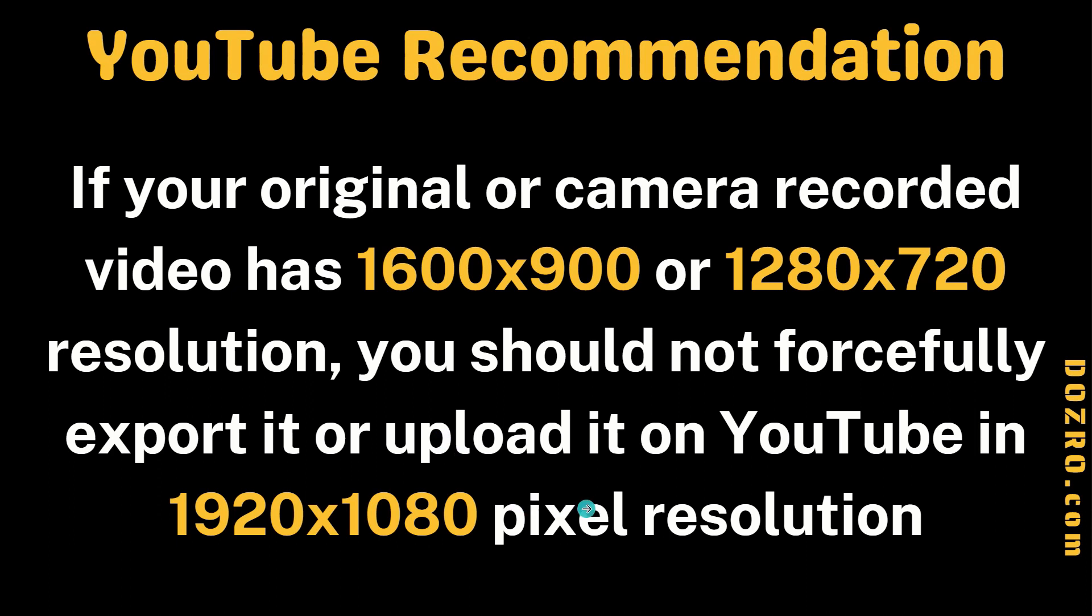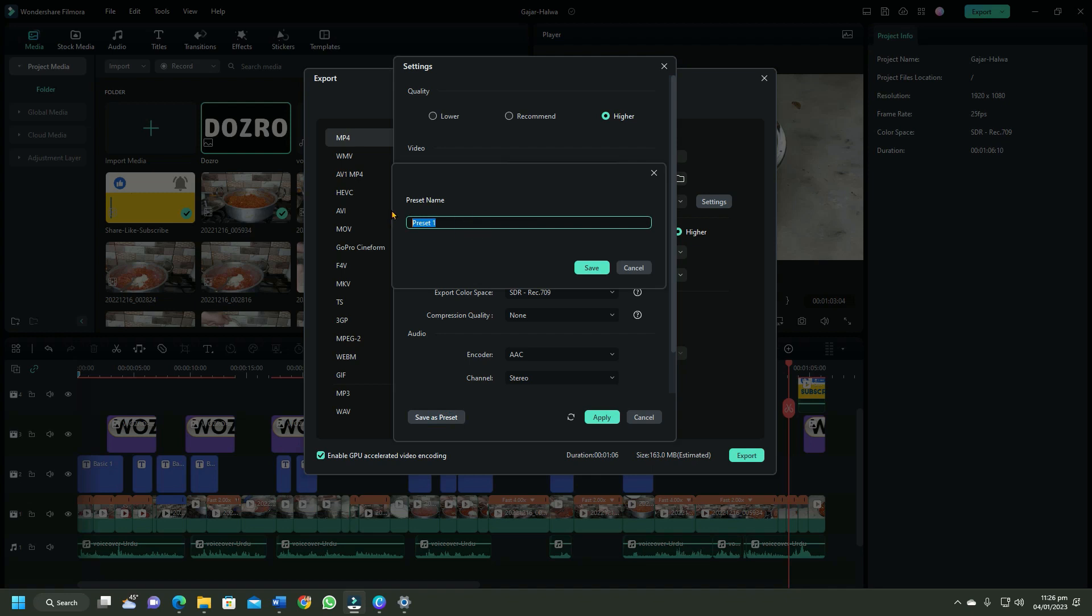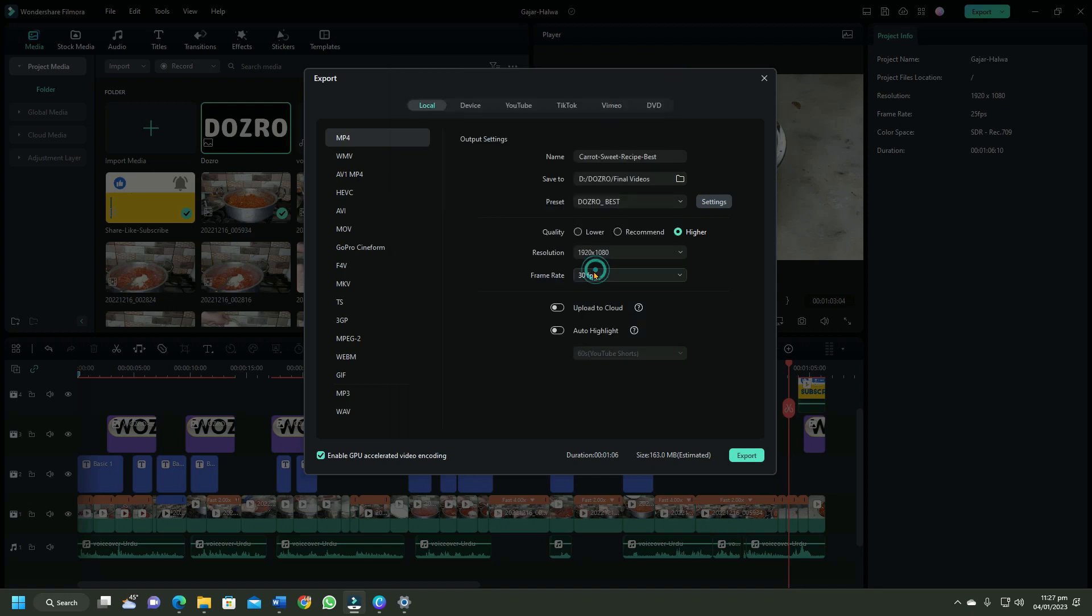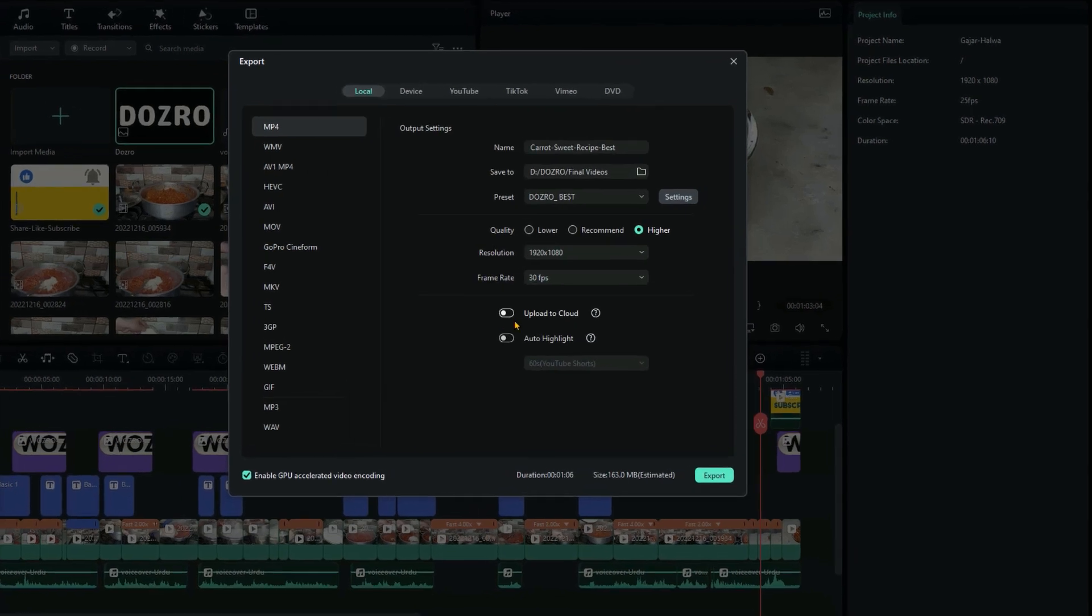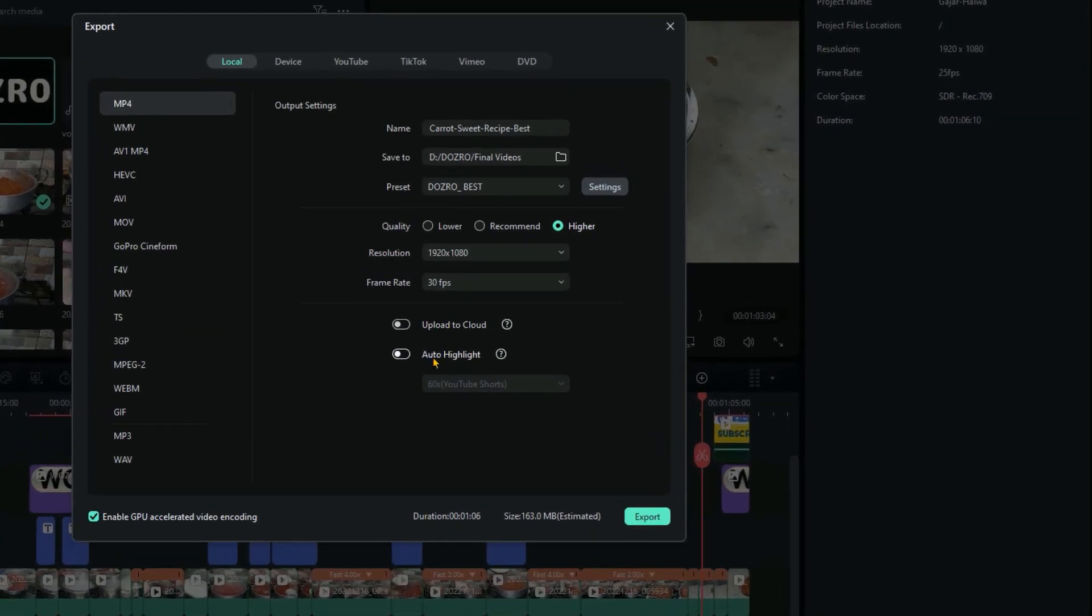I highly recommend that you save your settings as preset so that you can quickly choose your settings for your next export. I do not prefer upload to cloud and auto highlight options. For faster rendering and export, I will tick this checkbox to enable GPU.